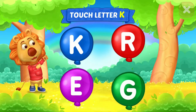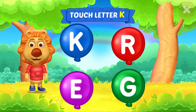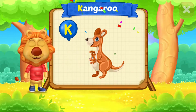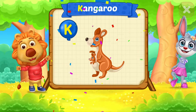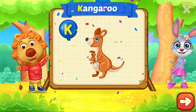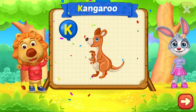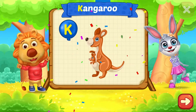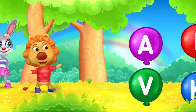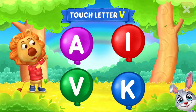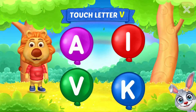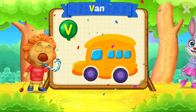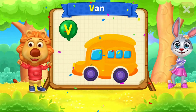Touch letter K. K is for kangaroo. Touch letter V. V is for van.